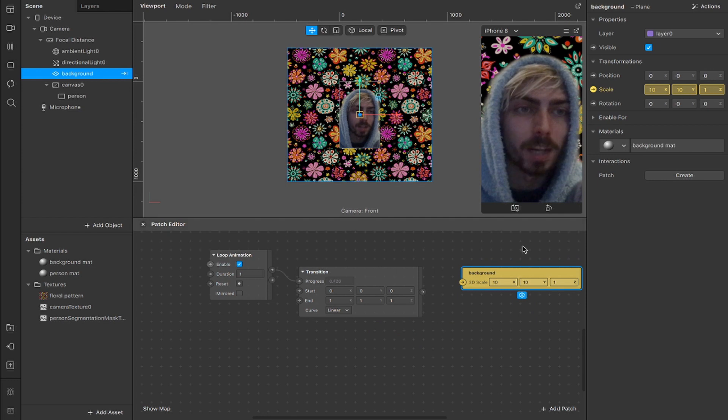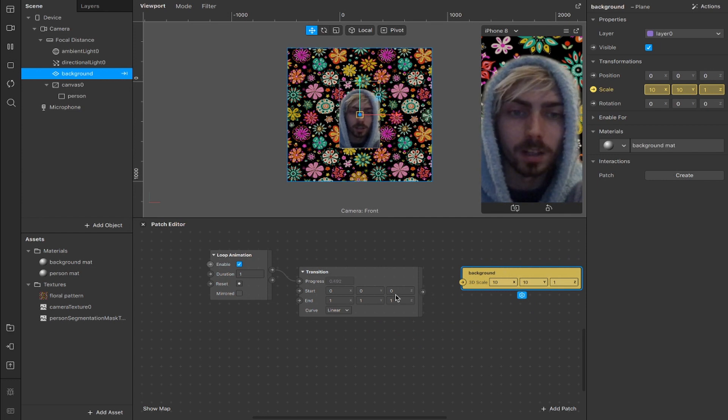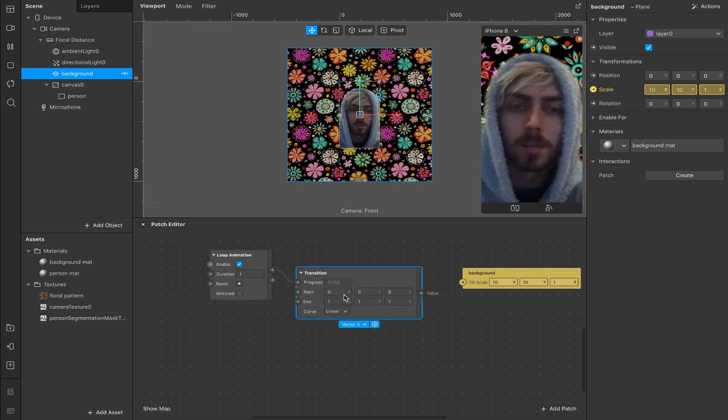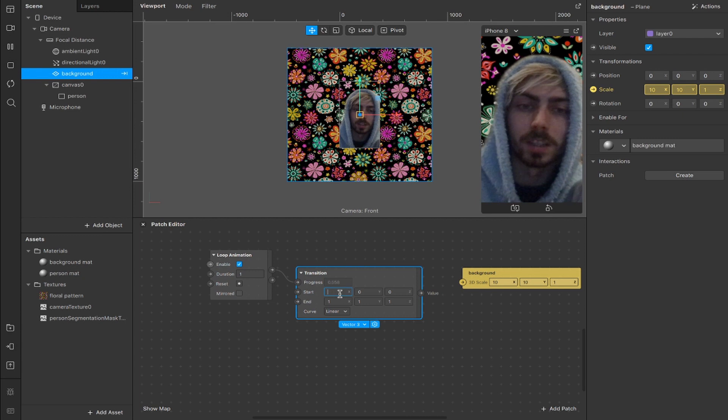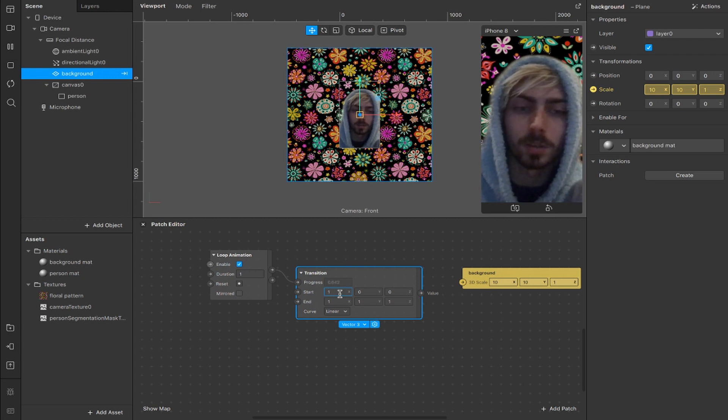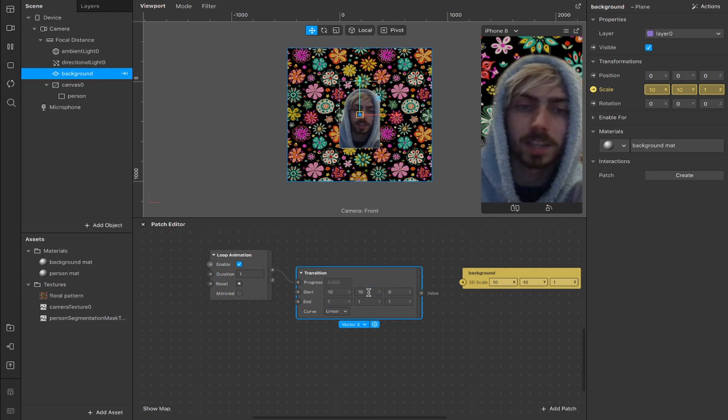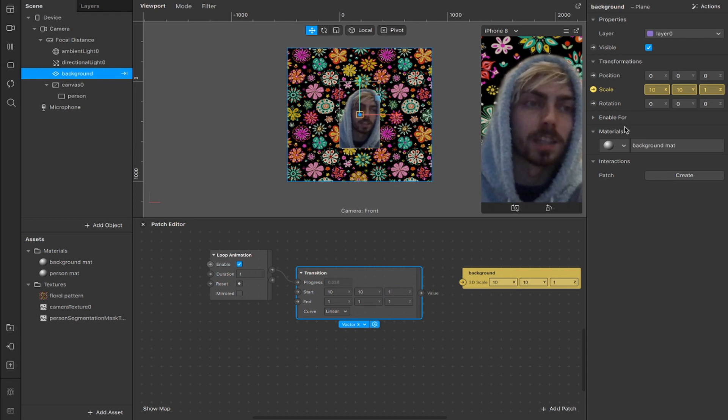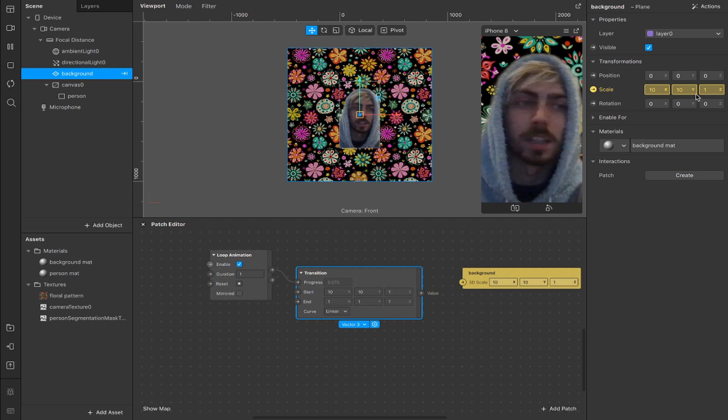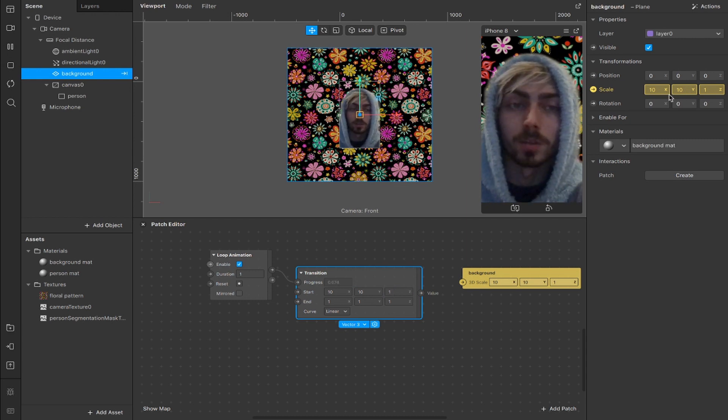So create a patch for your scale and we are going to get that connected up, but by default you see here it starts at 0, so we're going to change that to 10 on the x, 10 on the y, 1 on the z, so that it's the default values that we've set here.